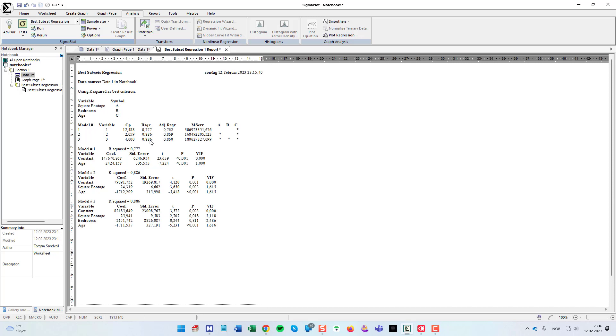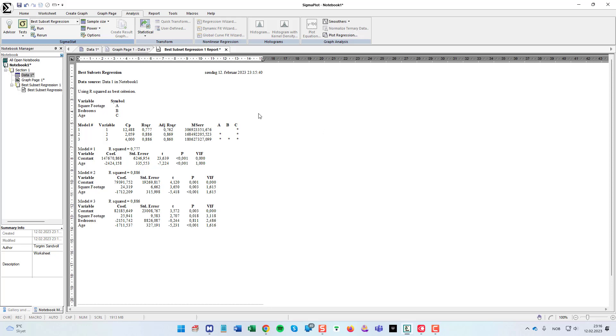But if you look at the r squared value here, you see that it's exactly the same for two and three. But actually the adjusted r squared is a little bit higher for two variables. So that's what I would choose as a model if I was to choose whatever variables or how many variables I wanted from this subset. But that's good to know.